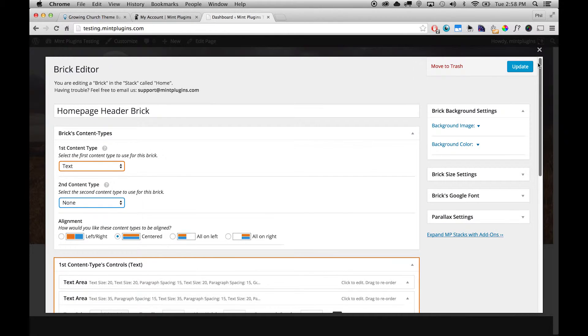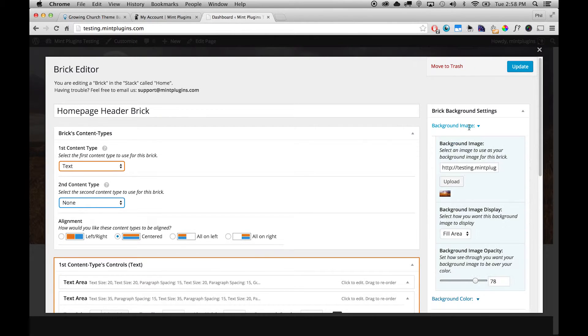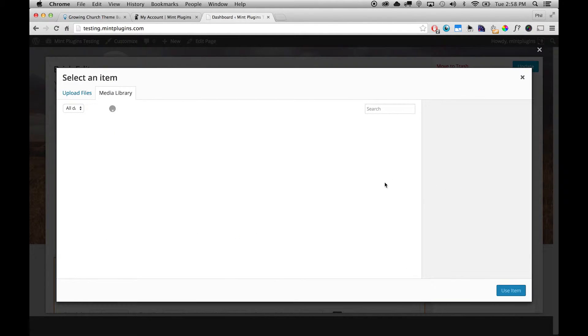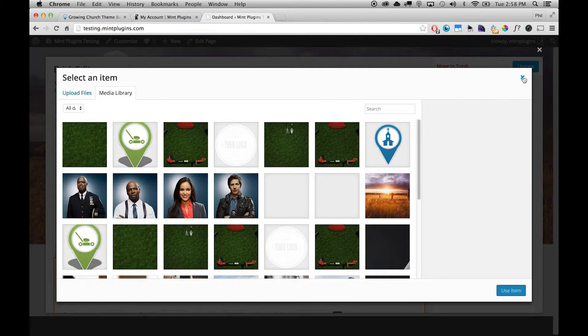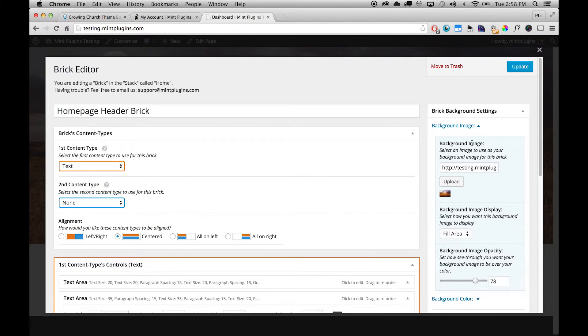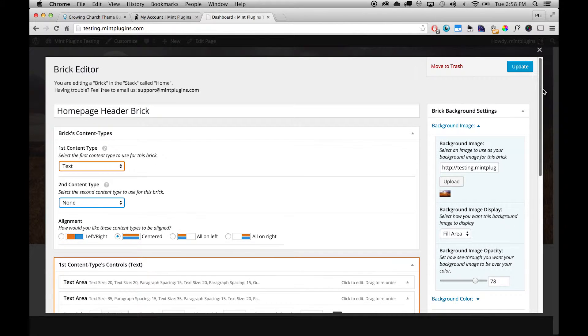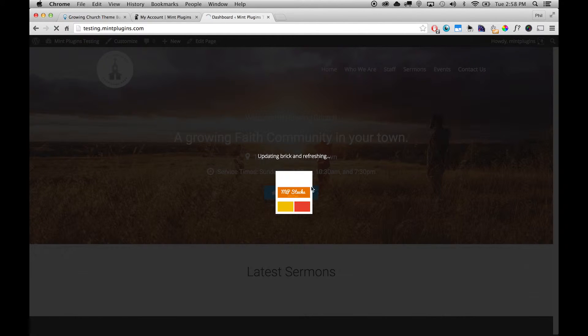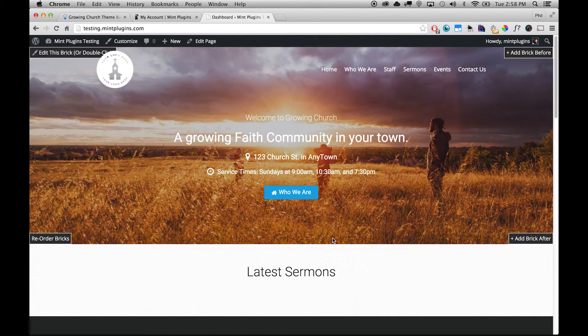And if you want to change the background image for any section you can just go up to the top right of the brick editor under Brick Background Settings and then Background Image. You can pop that down and then you can select any image from your media library that you want to use. So you can very simply change the background image and the foreground content as well. And then when you're done you just click Update and it'll run through this little animation here while the brick updates.